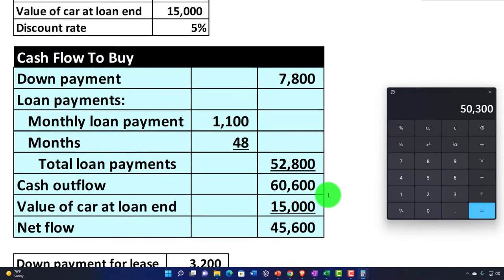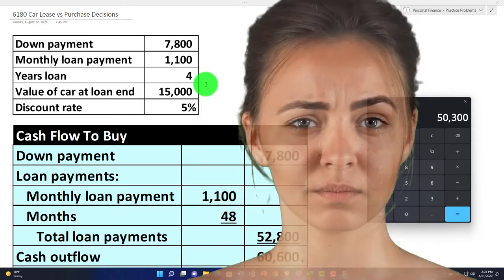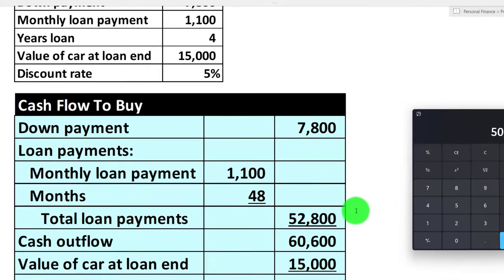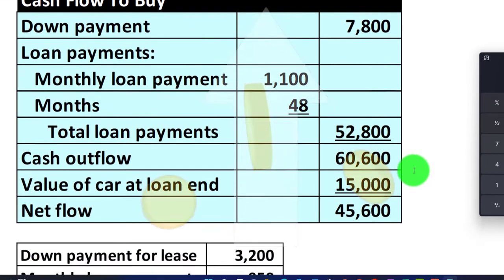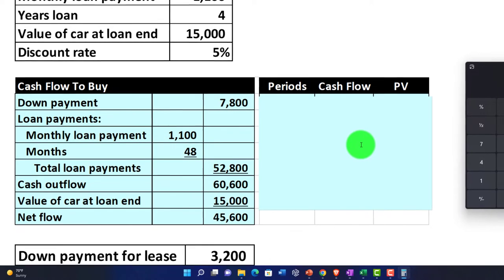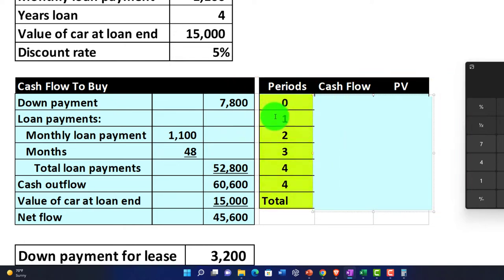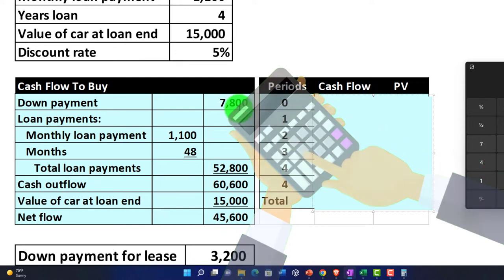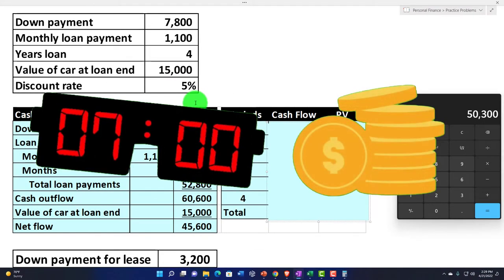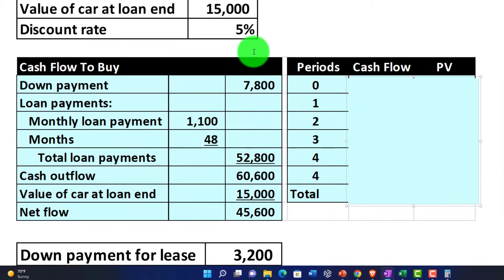If you had different terms — for example, if you planned to hold the car longer, or the loan had a longer or shorter term than the lease — it gets more complex, but you can still break out the cash flows and do this initial calculation. Then on top of that, you can add time value of money considerations. We'll use present value factors with a discount rate of 5%, covering the period from year zero to year four, because cash flows in future periods are worth less in present value terms.